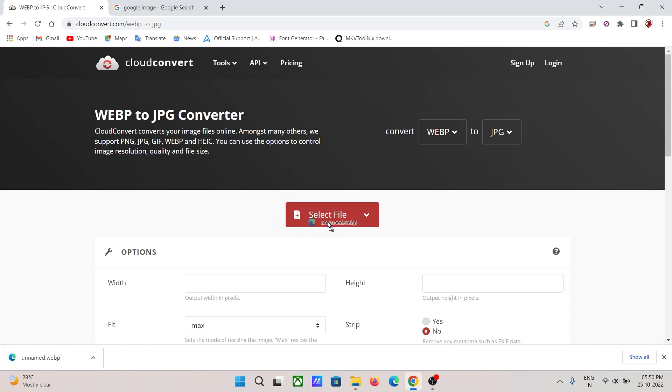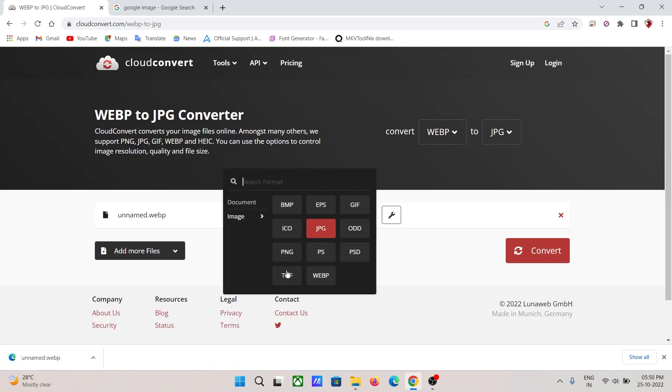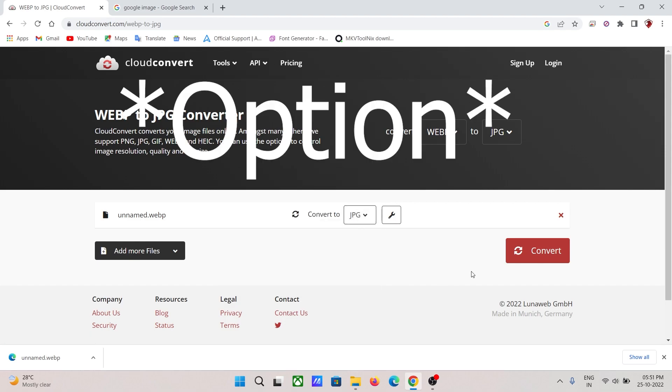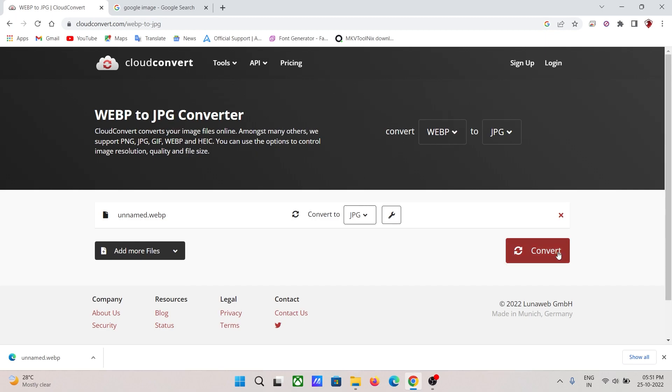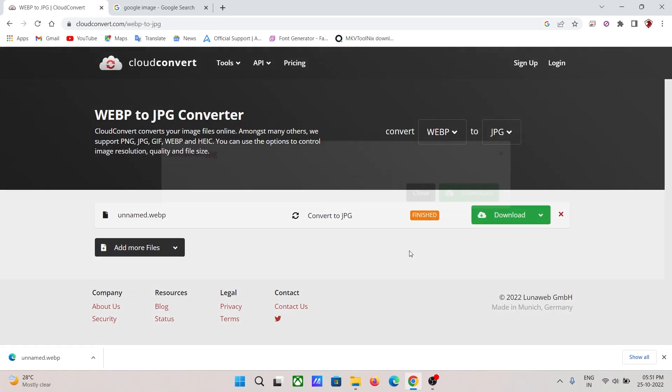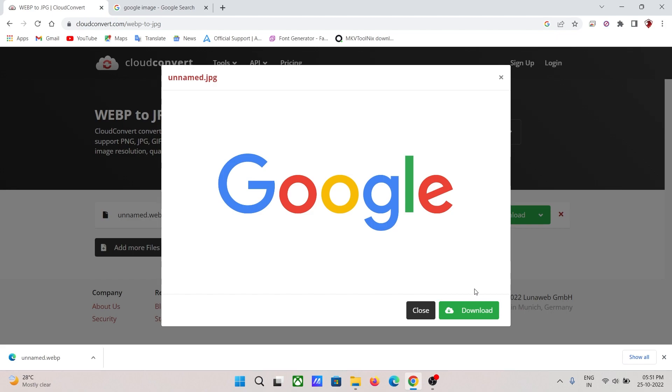Then you would just need to drag the downloaded file here, and you can also choose many other options such as PNG. But for now, I will choose the JPEG section, then click on convert. Wait for it. Then you can see that the image has now been converted into a JPEG one.